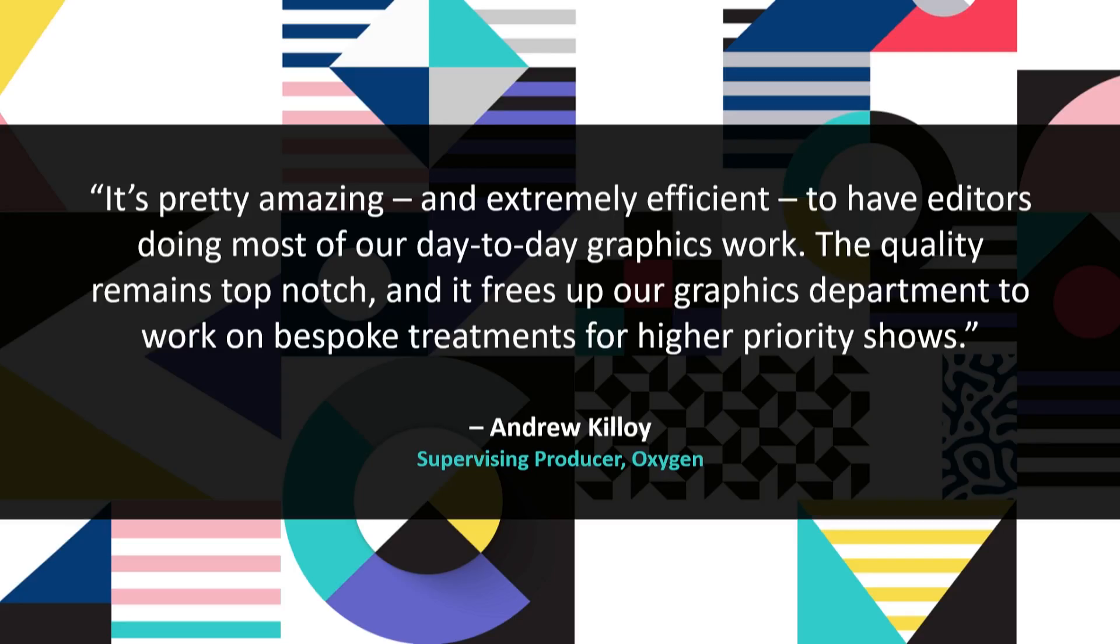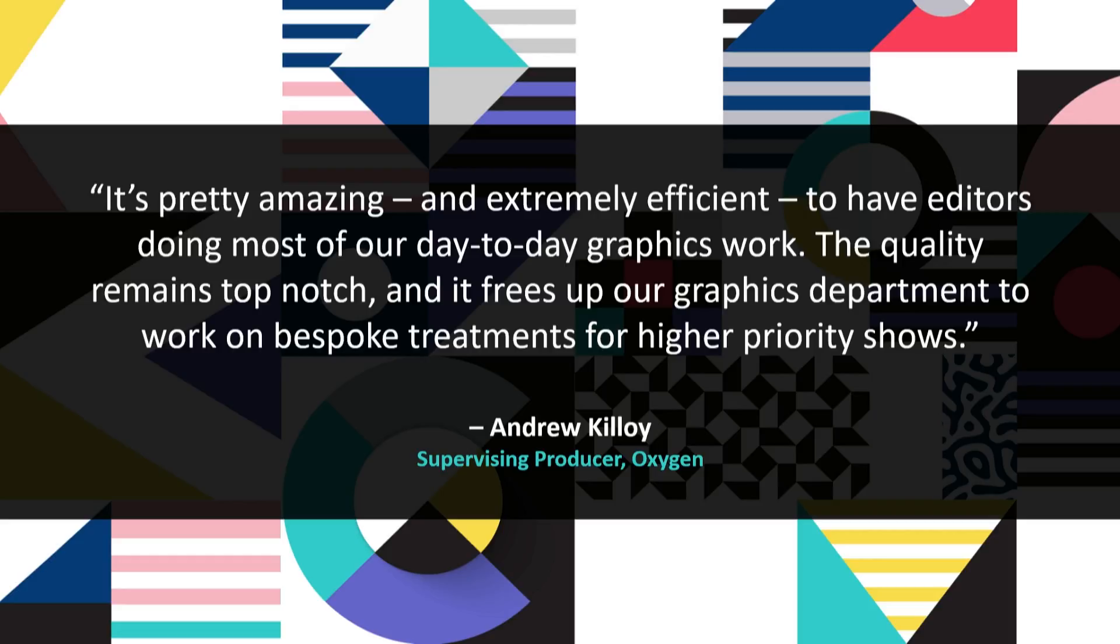One of our users at Oxygen told us about how their entire promos department embraced motion graphics templates. He said, it's pretty amazing and extremely efficient to have editors doing most of our day-to-day graphics work. Quality remains top-notch, and it frees up our graphics department to work on bespoke treatments for higher-priority shows. Which sounds like way more fun design work that nobody was getting to do before. And now they have the time.